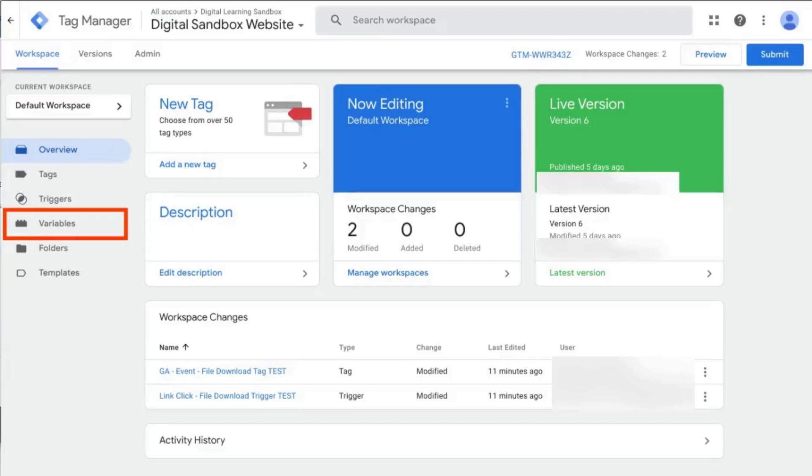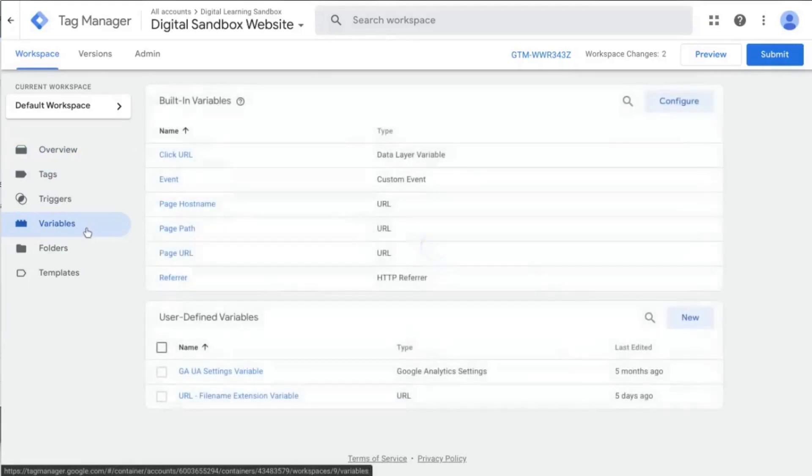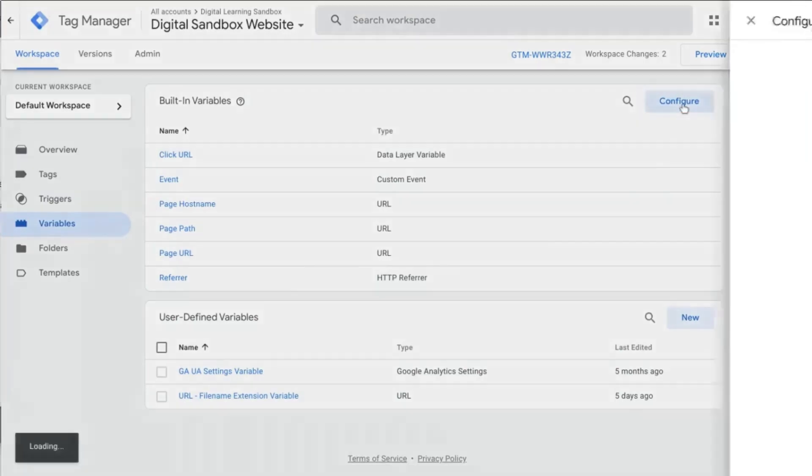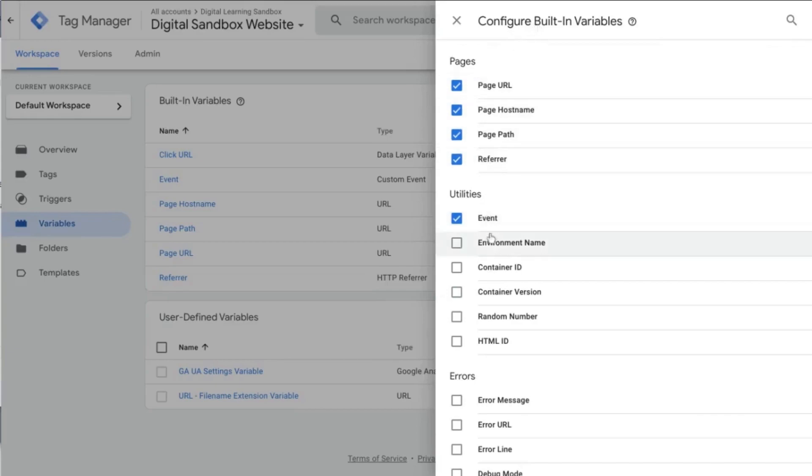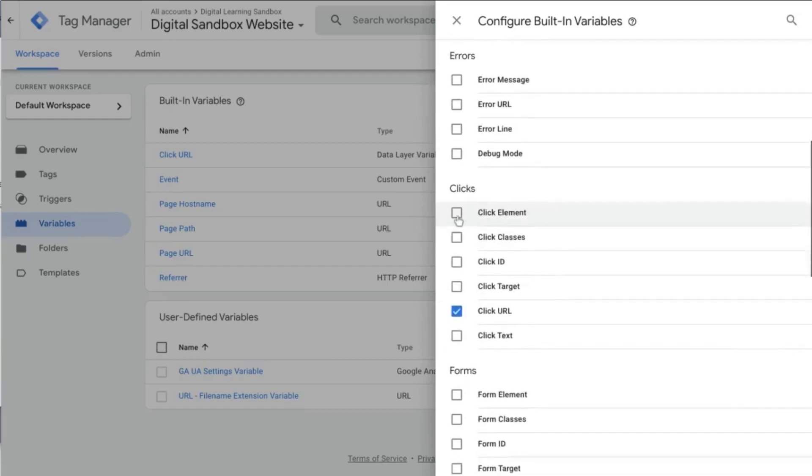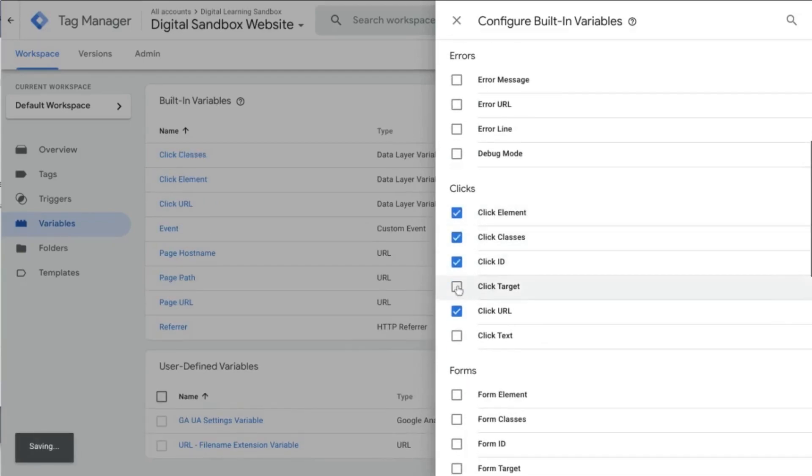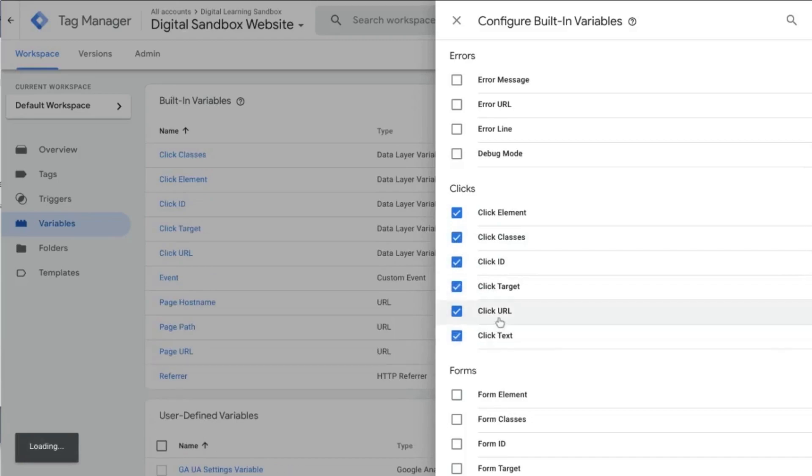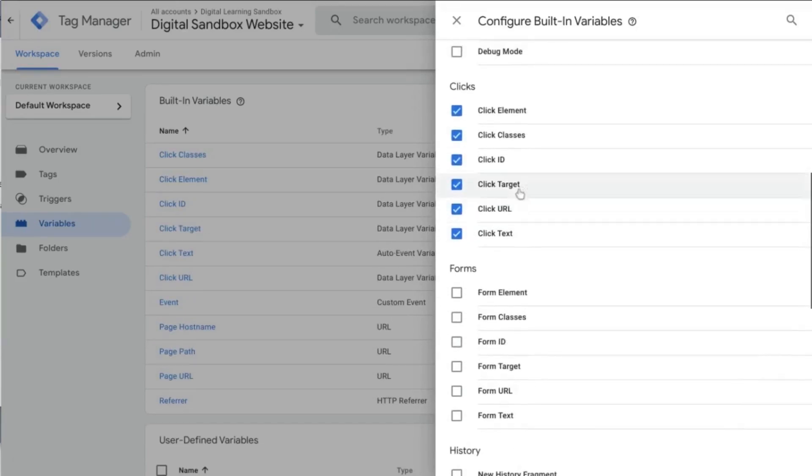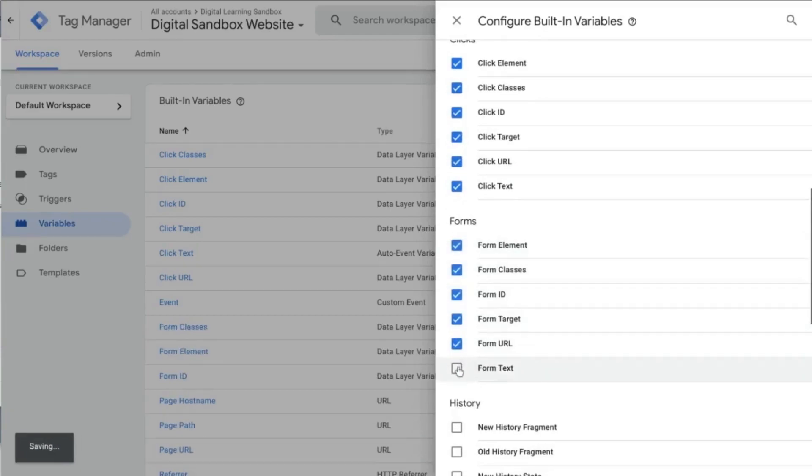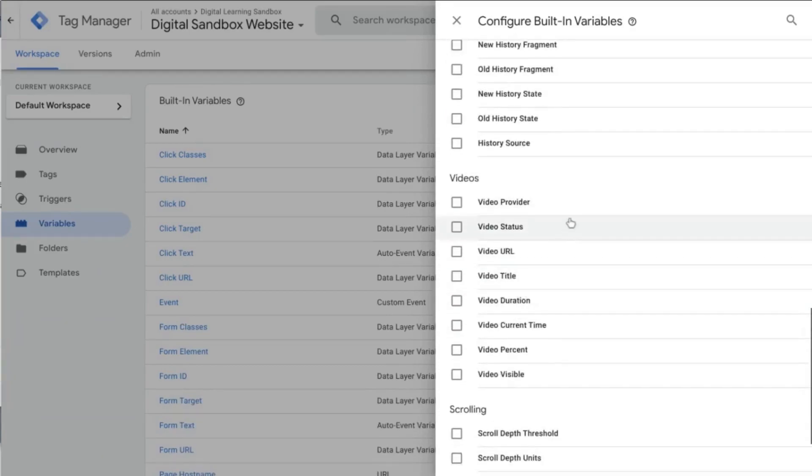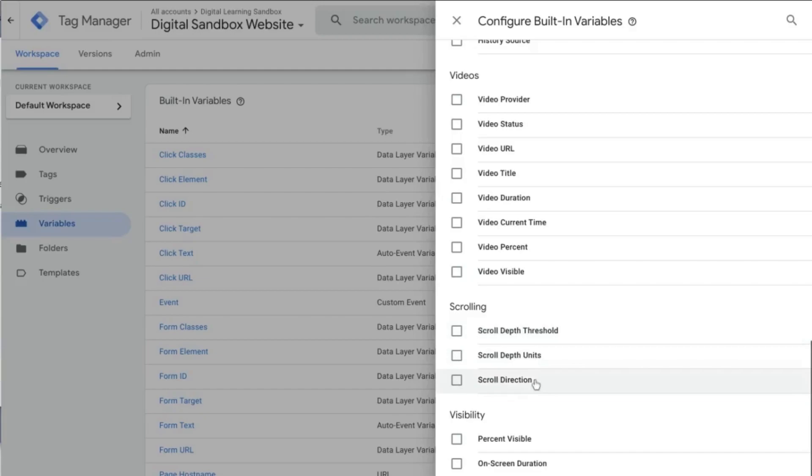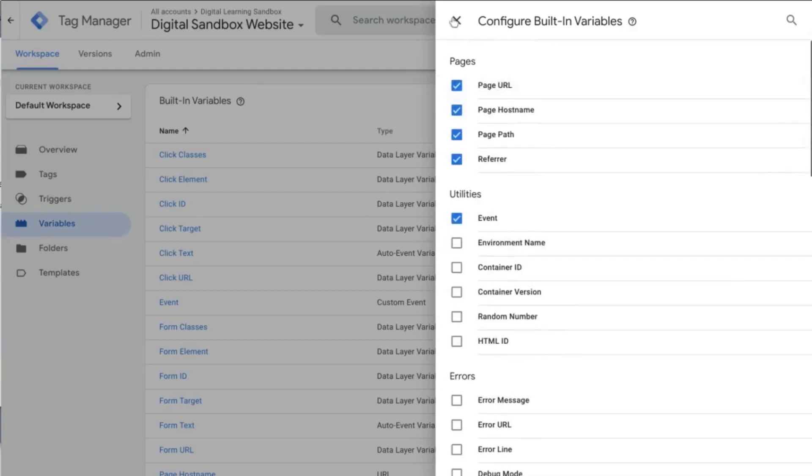So first we will configure the variables. Make sure that we have the right variables set up. And in general for your Google Tag Manager, you will want to have all the variables, all the built-in variables under Pages, Event, Clicks. All the variables under Clicks are good to have but we'll really just use the click URL there as well as Forms. We won't use these but these are good to have as well. And if you want video tracking, scroll tracking, those are good to have as well. So we have our variables.